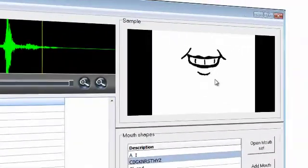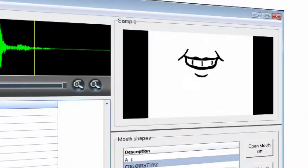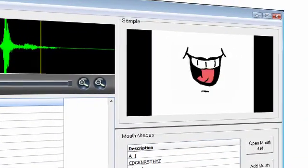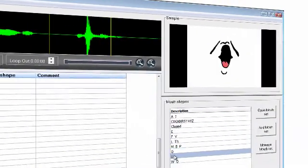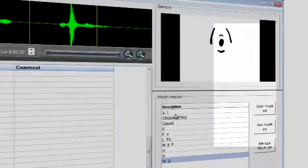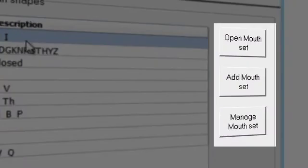On the right is the sample panel showing the synchronized images. Beneath that is the mouth shapes panel. There are also buttons here for managing and creating your own mouth shapes.